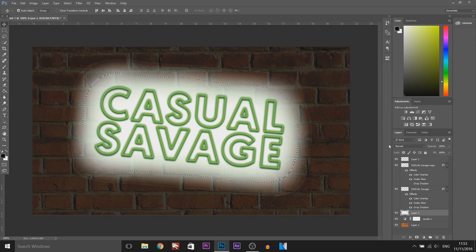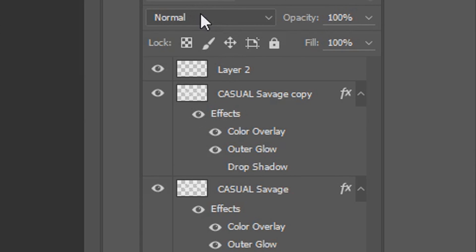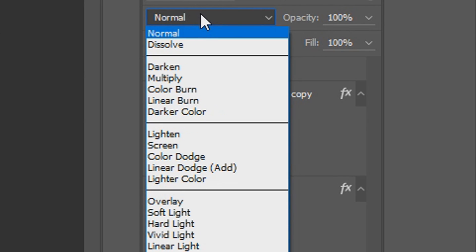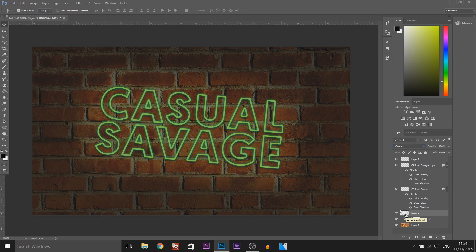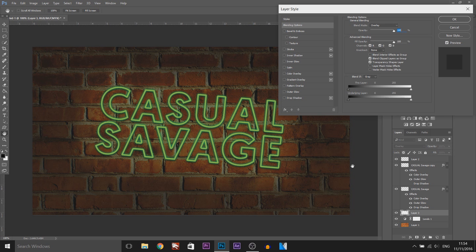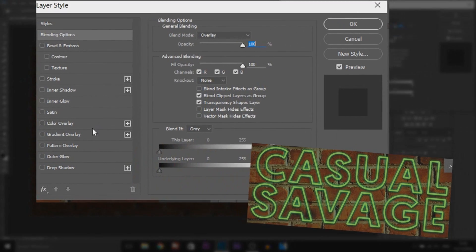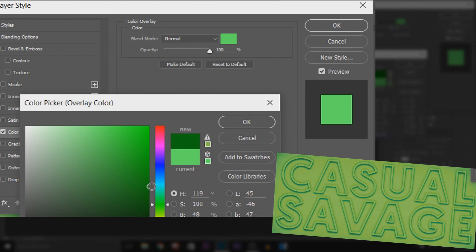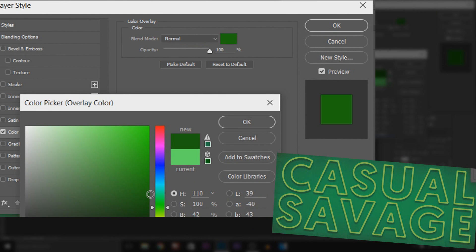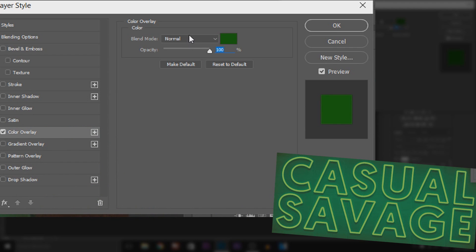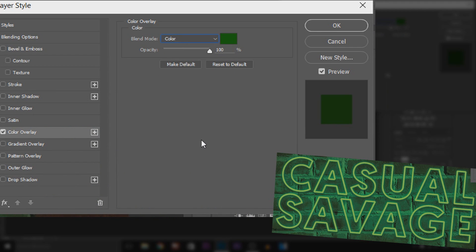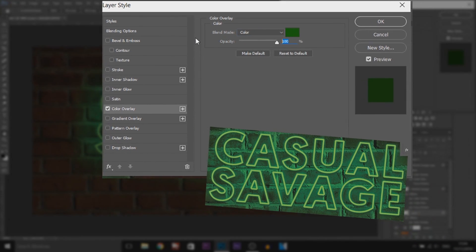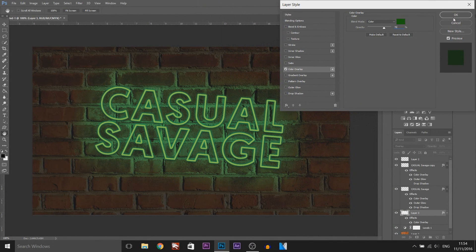We're going to press Ctrl+Delete, and then Ctrl+D to get rid of the selection. We're going to change the blend mode over here to Overlay. Then we're going to double click the thumbnail of this glow we have just created. We're going to head over to Color Overlay and pick a darker shade of the original color we picked. I'm going to select OK. We're going to change the blend mode to Color, and then also change the opacity to 70%. From here you can select OK.